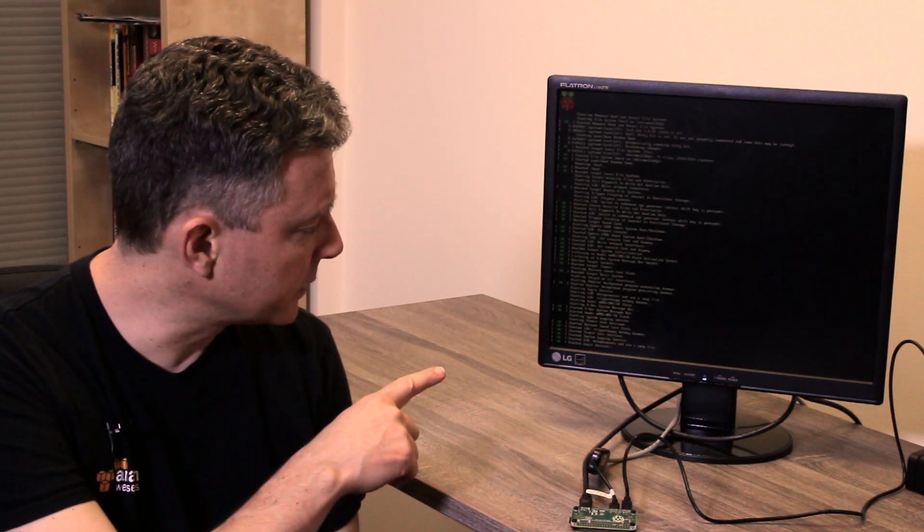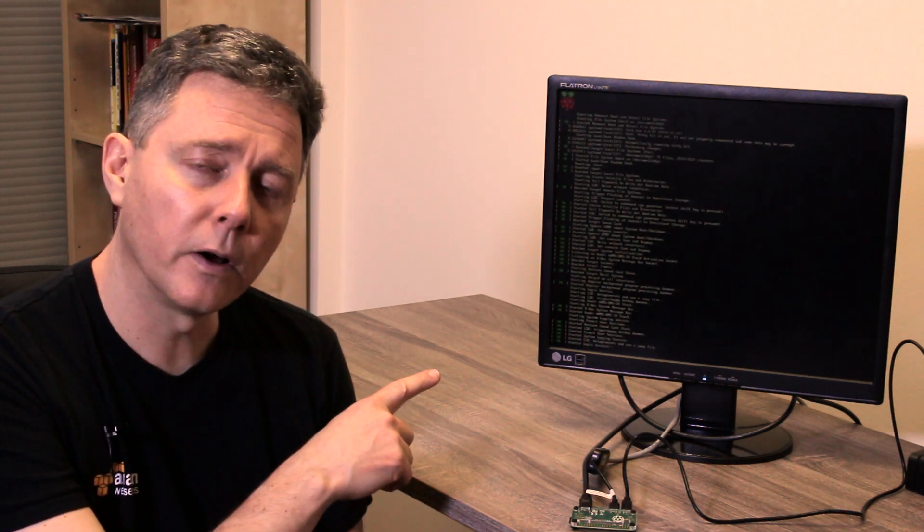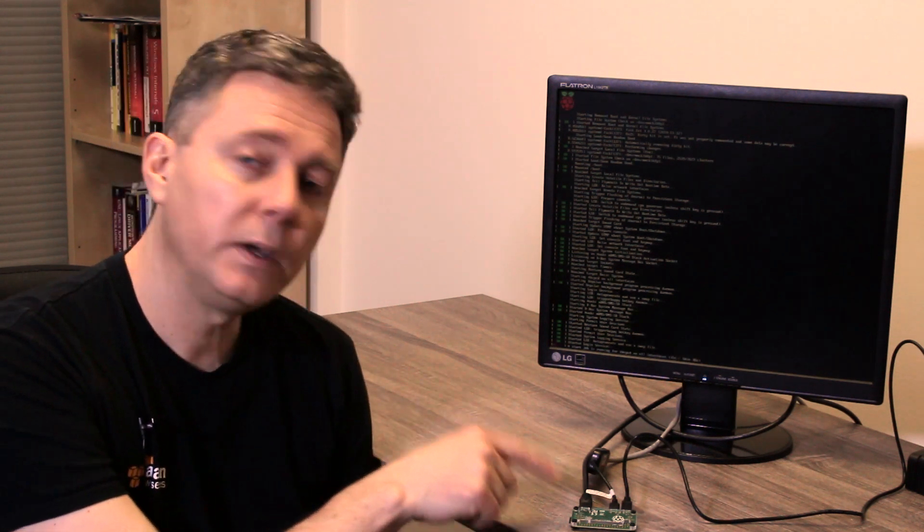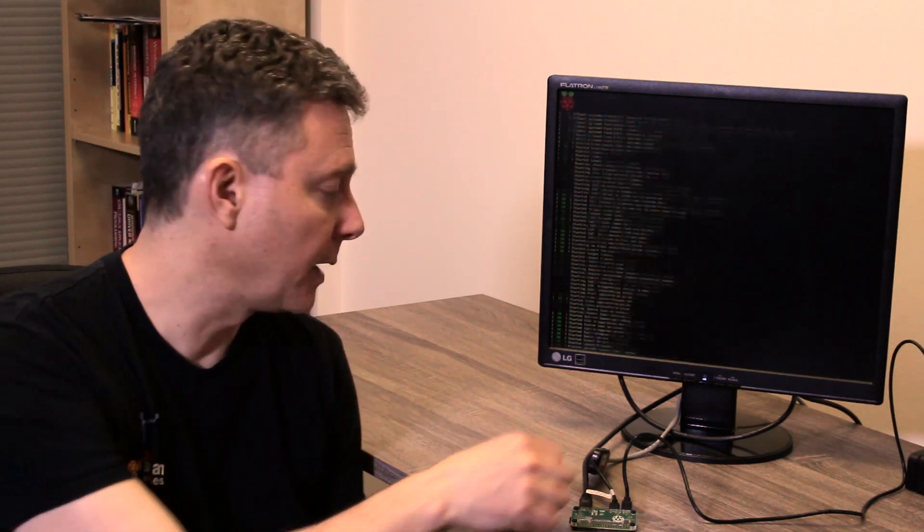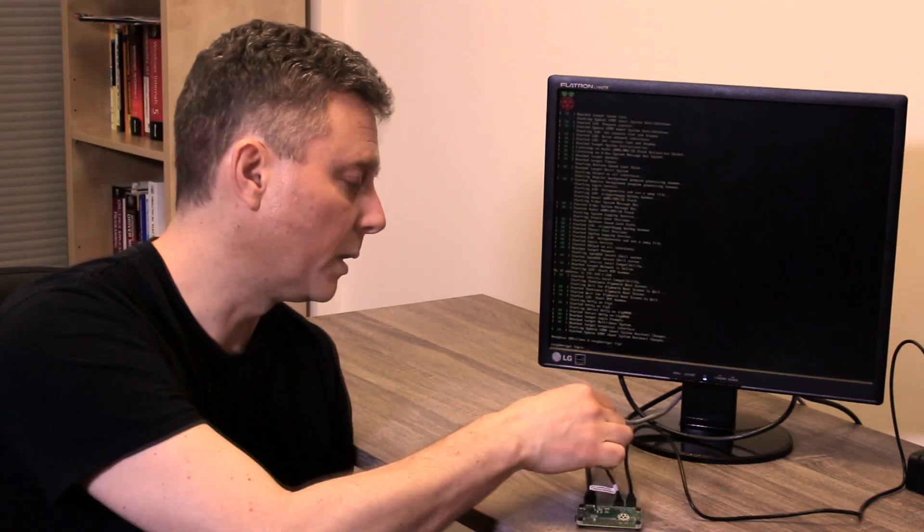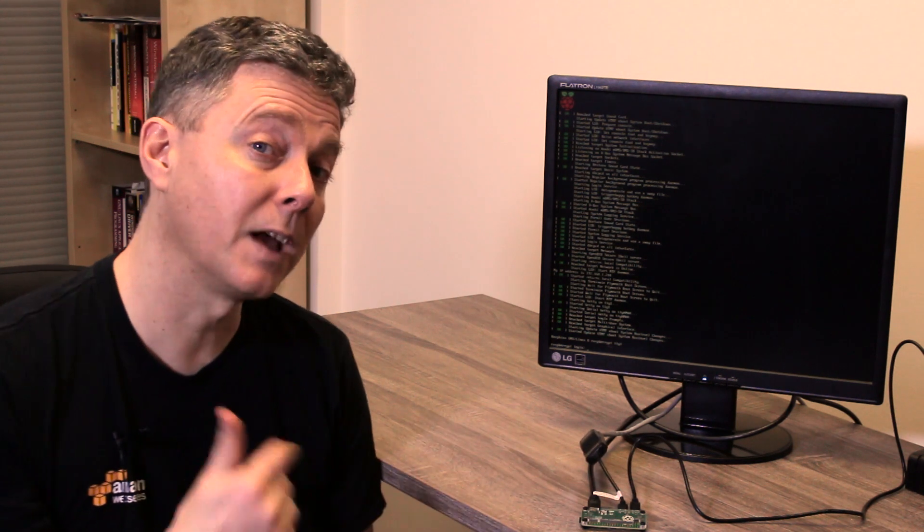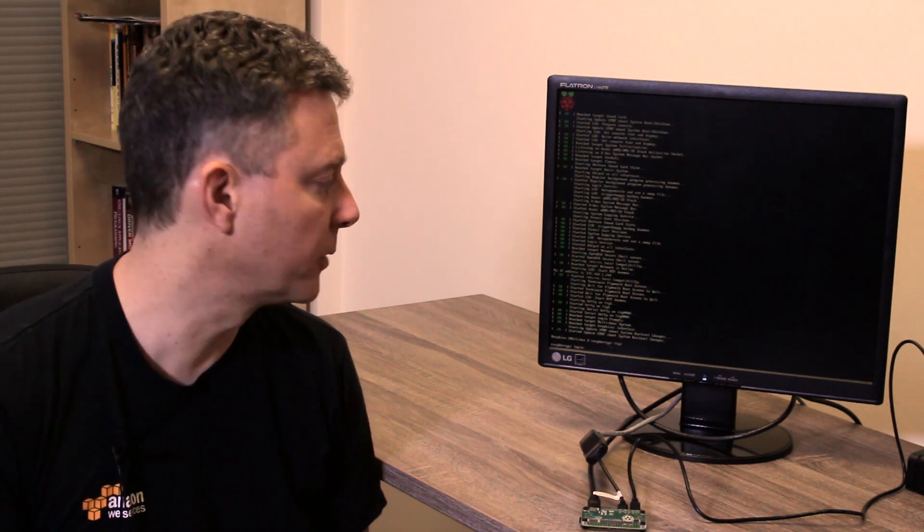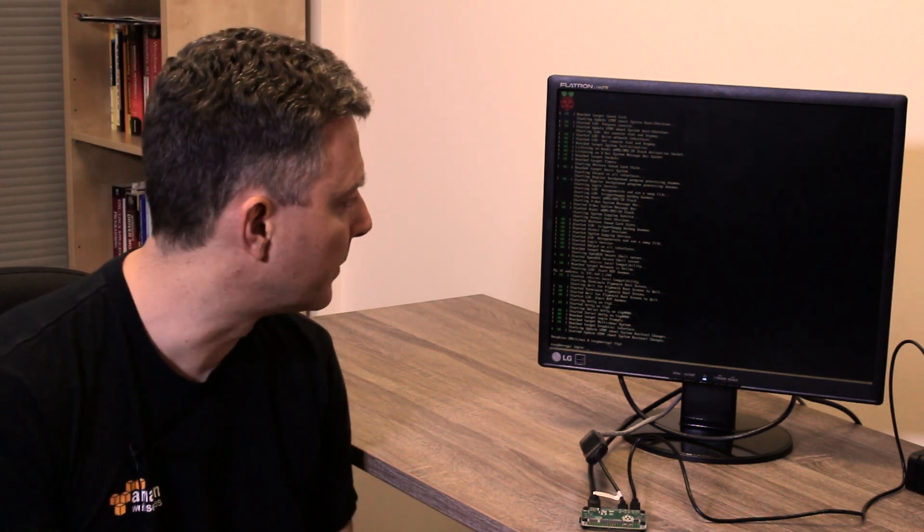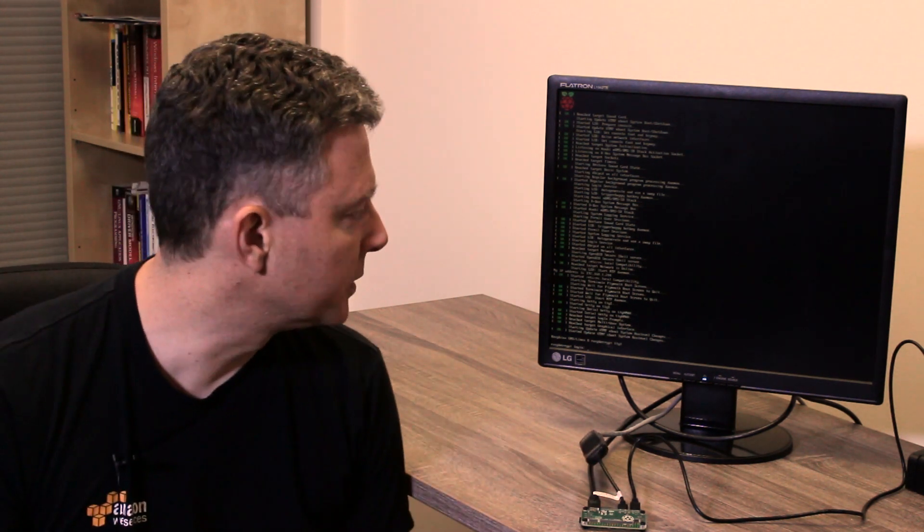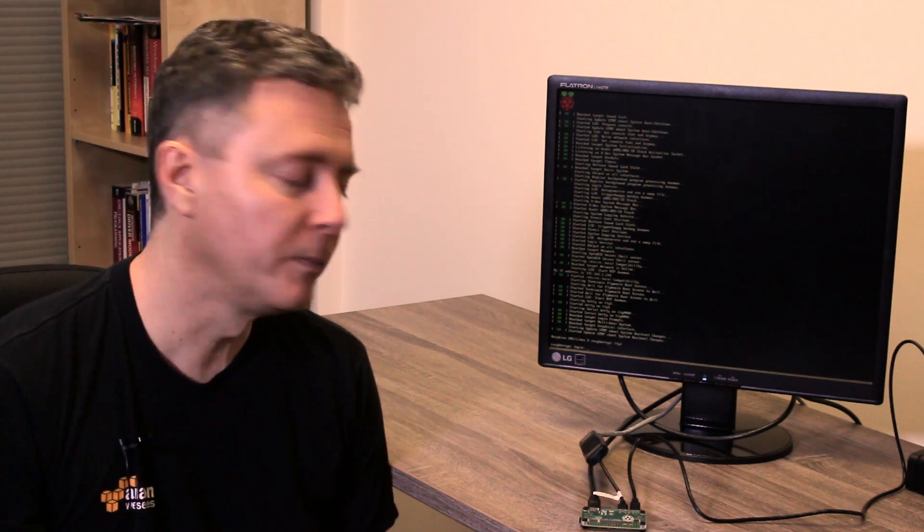And one of the things that's going to show there on the console right towards the end is the IP address that this Plugable USB Ethernet adapter has gotten assigned through DHCP. In this case, it's 192.168.1.244.